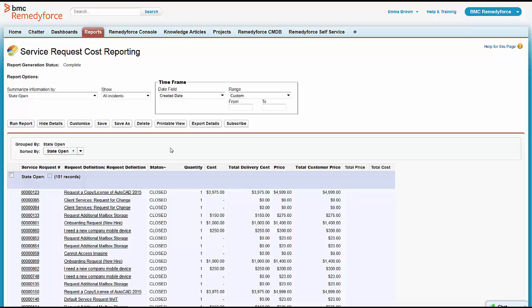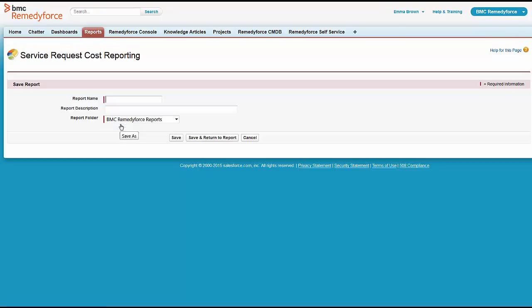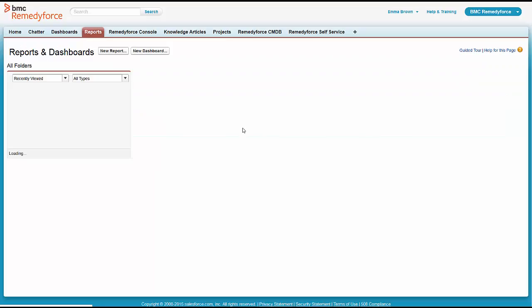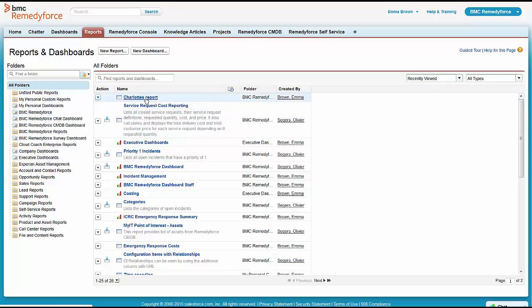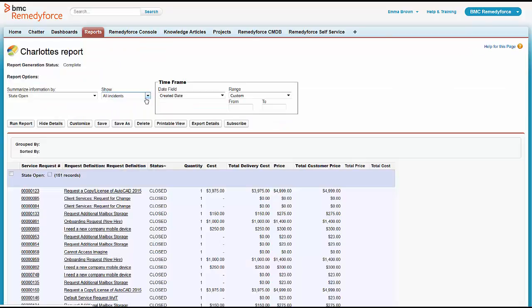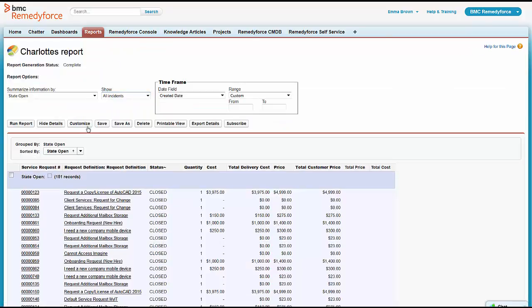Emma's going to quickly do some modifications to it. She's going to hit the Save As button and go ahead and name this maybe Charlotte's report and save it in the folder. Now Emma can start working on this report without affecting the initial report because people might be using that. She's going to go ahead and hit on the Customize button.